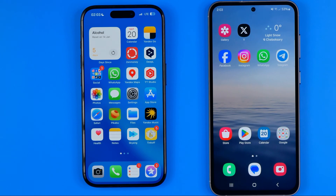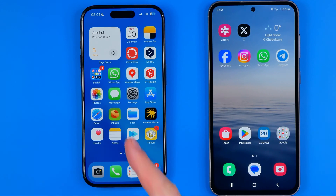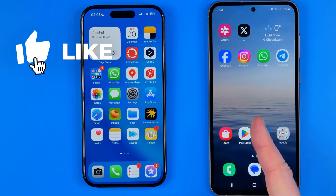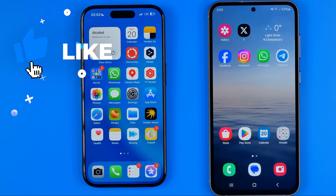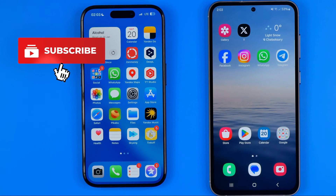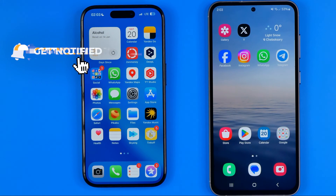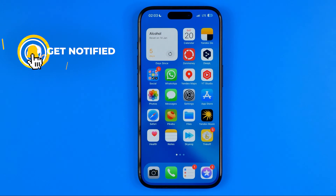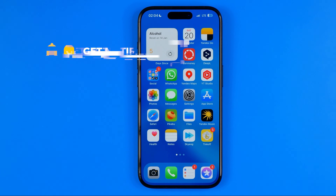In this video I'm going to show you how you can easily allow or deny Facebook app access to camera on iPhone and Android. Be sure to watch the video to the very end so you don't make any mistakes. Let's get started.